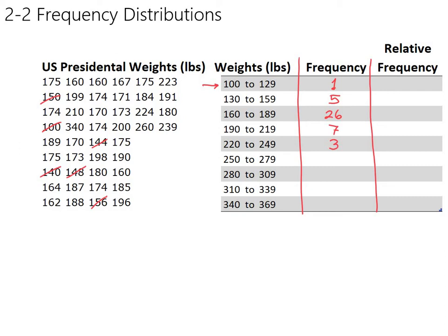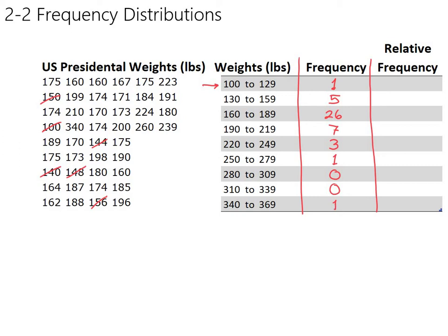250 to 279, there's only one. We have a couple empty classes here, and that's okay. We do want to still fill them in. There's no president that was in the 280 to 309 range. And there's no president that was in 310 to 339 range. And there was one in the 340 to 369 range. So there's our frequencies.